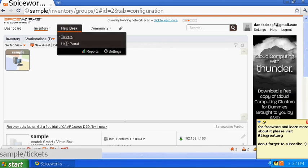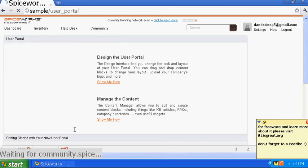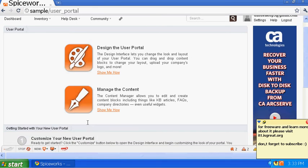Now we're done with Inventory — you can check everything from here. We're going to go to the User Portal. The User Portal is very important because you want to interact with your users — you want one page or company website with information like calendar events or anything coming up to keep your users informed. We'll click on User Portal and start making a portal.